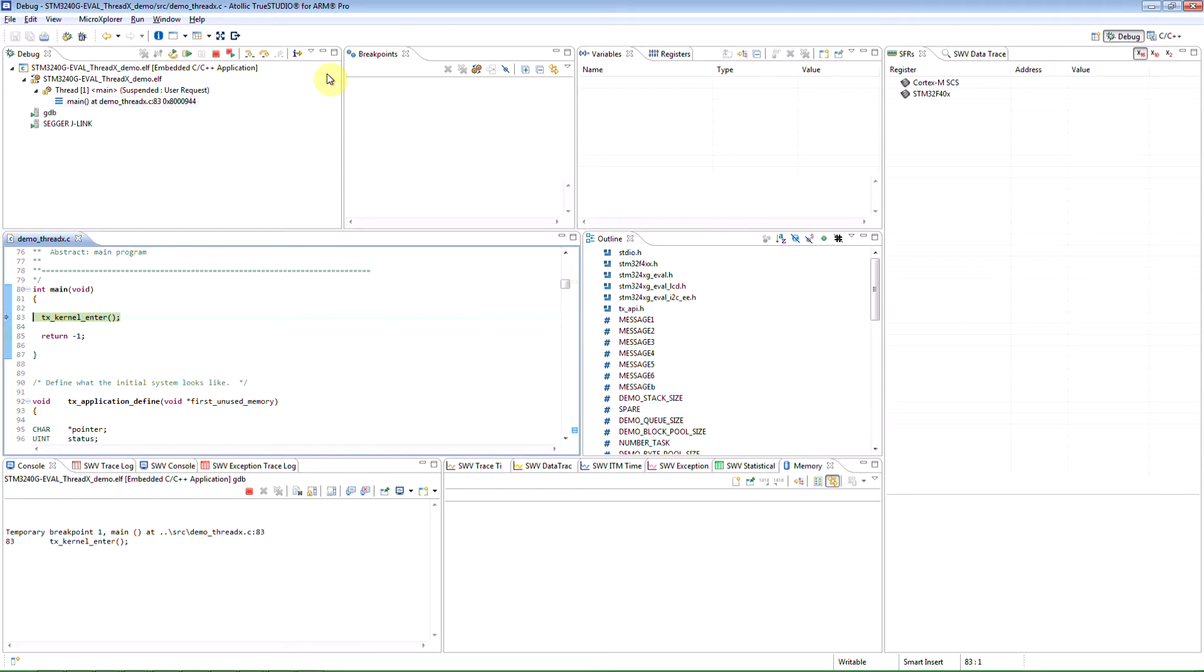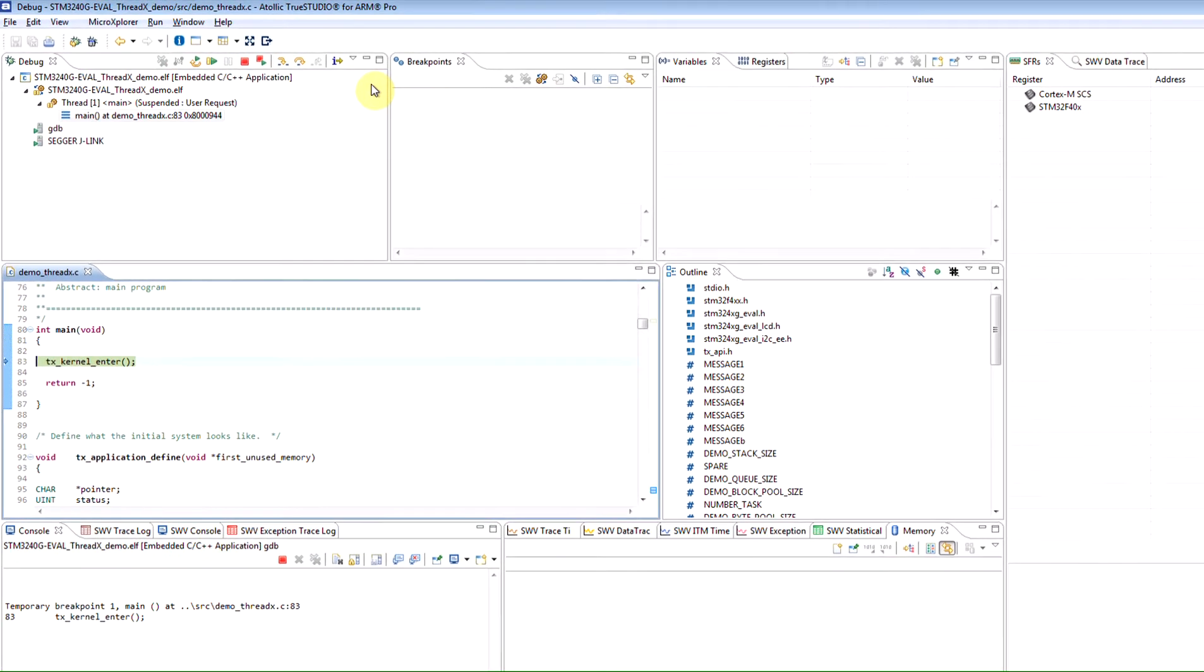ARM CoreSight contains DWT, Data Watchpoint and Trace component. This component contains a PC sampler, which makes it possible to do statistical profiling by collecting PC samples during system execution.